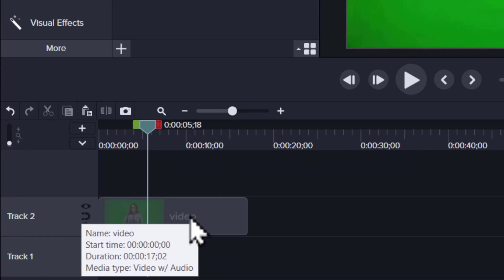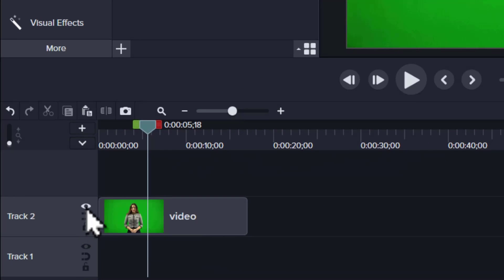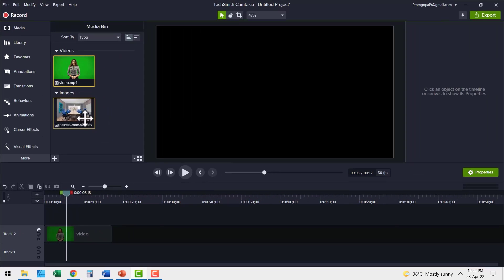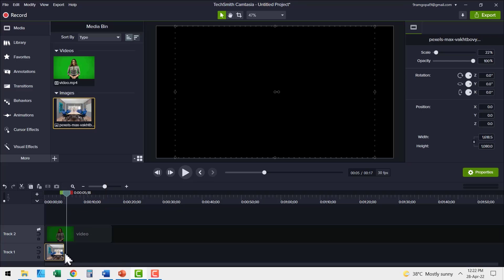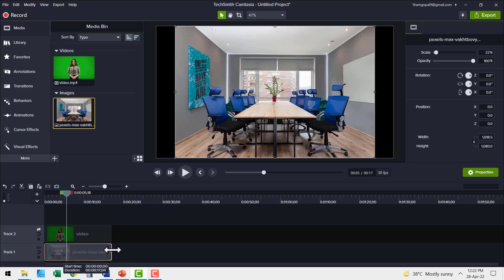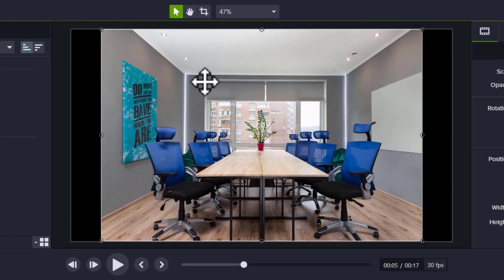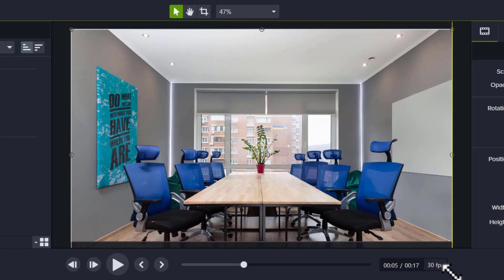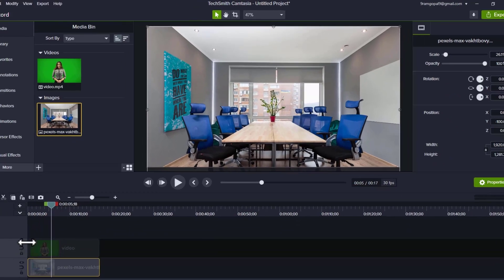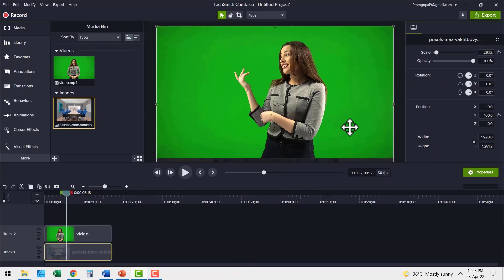Let me make this track invisible by clicking on the eye icon. I'm going to pick up this photo from pexels.com and place it in the track below the green screen video, extending it to match the duration of the green screen video. I can adjust the dimensions of this photo so it fills the entire screen by clicking and dragging from the corner. Now let me make this green screen video visible again — we have the photo of a boardroom behind this video.